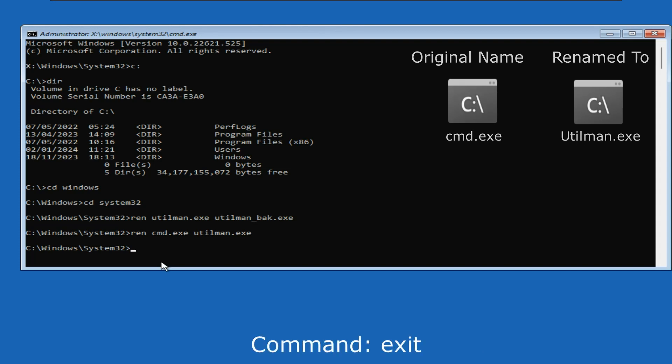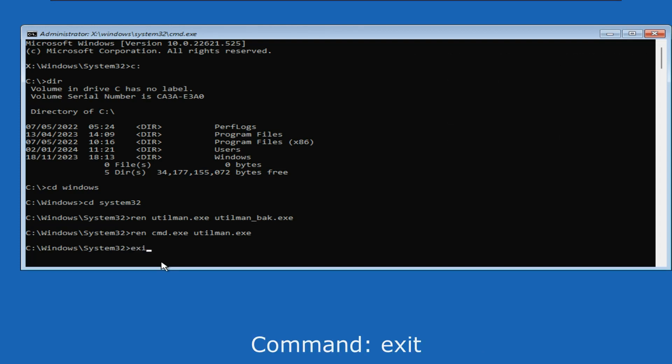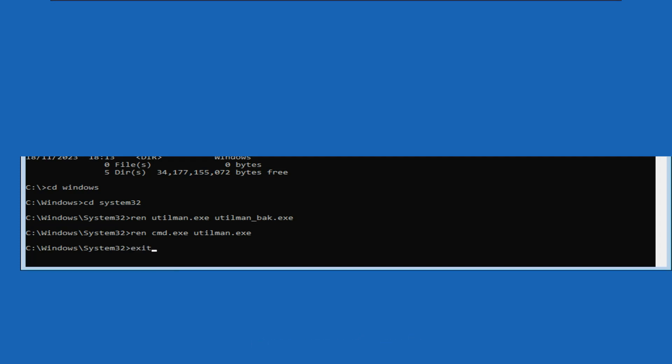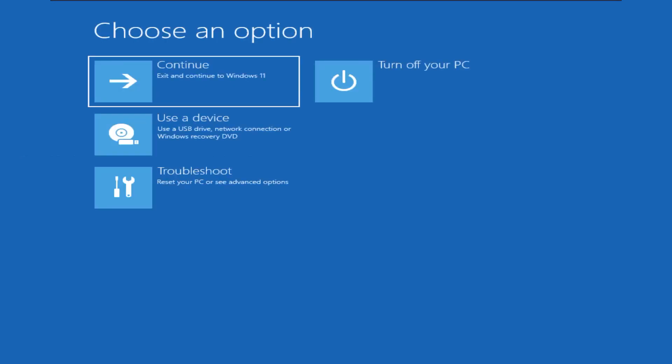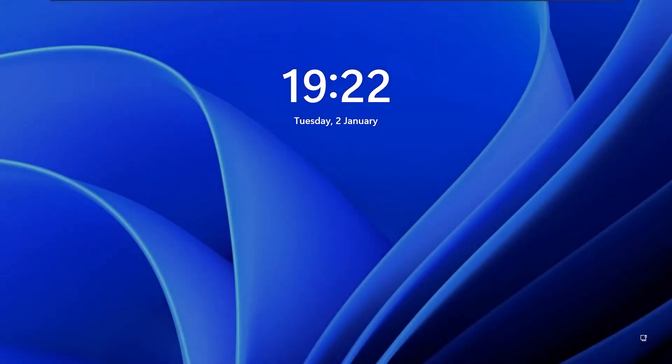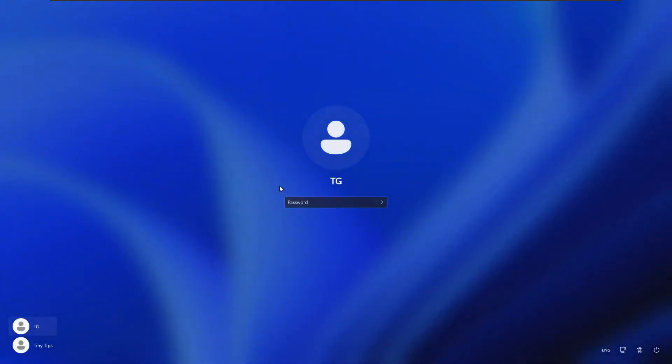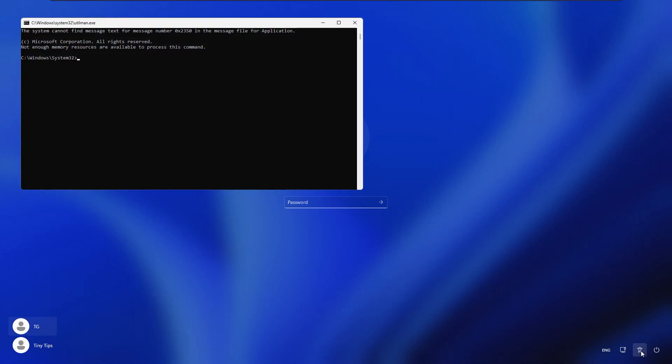Exit from the command prompt. Click continue. Our system will boot into the windows operating system. Now click the accessibility button.